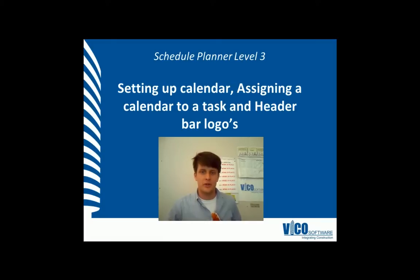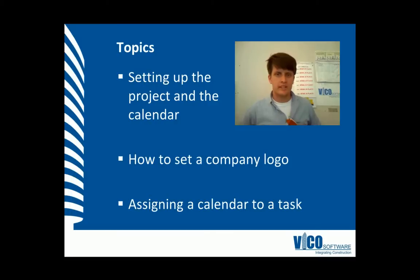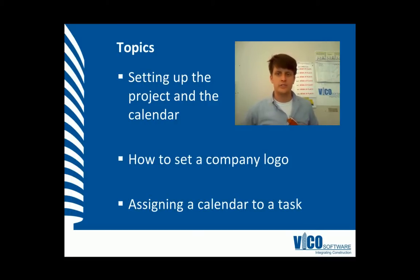In this vignette, we're going to set up a calendar, assign a calendar to a task, and I'll show you how to attach a logo to the header. Basically, this module will show you how to set up the project calendar, how to set a company logo in the header.